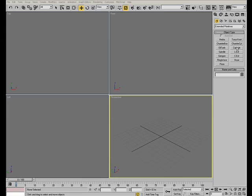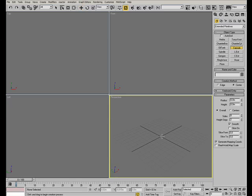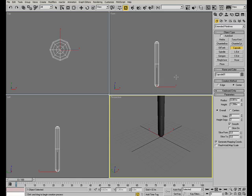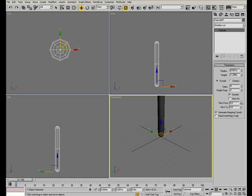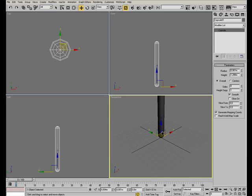Let's start with a capsule which you can find in the extended primitives rollout. It doesn't need to be very detailed, the lesser the polygons the easier it will be to work with. So, 8 sides will just be fine.